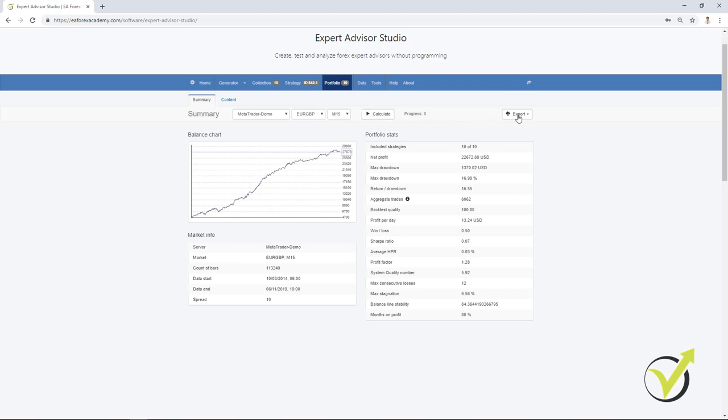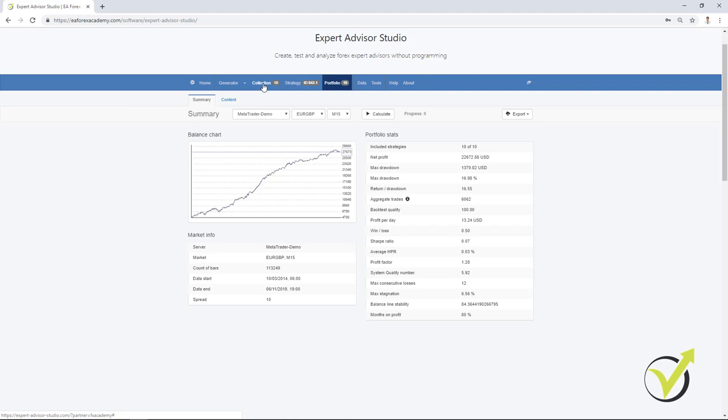After that, you can export it. And if you click on the export button, you can see that it says portfolio Expert Hedging MT4. And it's not available for MetaTrader 5 because most of the brokers with MetaTrader 5 don't provide hedging. And I can place this portfolio Expert Advisor in one chart in MetaTrader. And the strategies will open and close trades there.